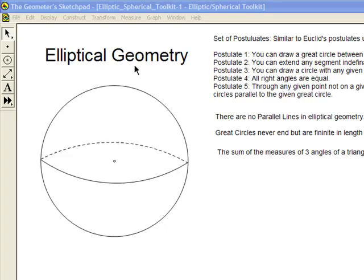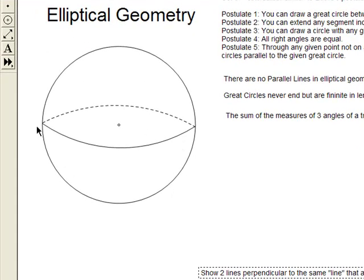We're going to start out with elliptical geometry today. Elliptical geometry is a non-Euclidean geometry done on an ellipse or a sphere. It's very helpful to think of this as the Earth. This is a drawing of the Earth and this line is the equator. All lines in elliptical geometry are actually great circles. A great circle has to go from one pole to another pole, so you can go from the north pole to the south pole — that would be a great circle in elliptical geometry.